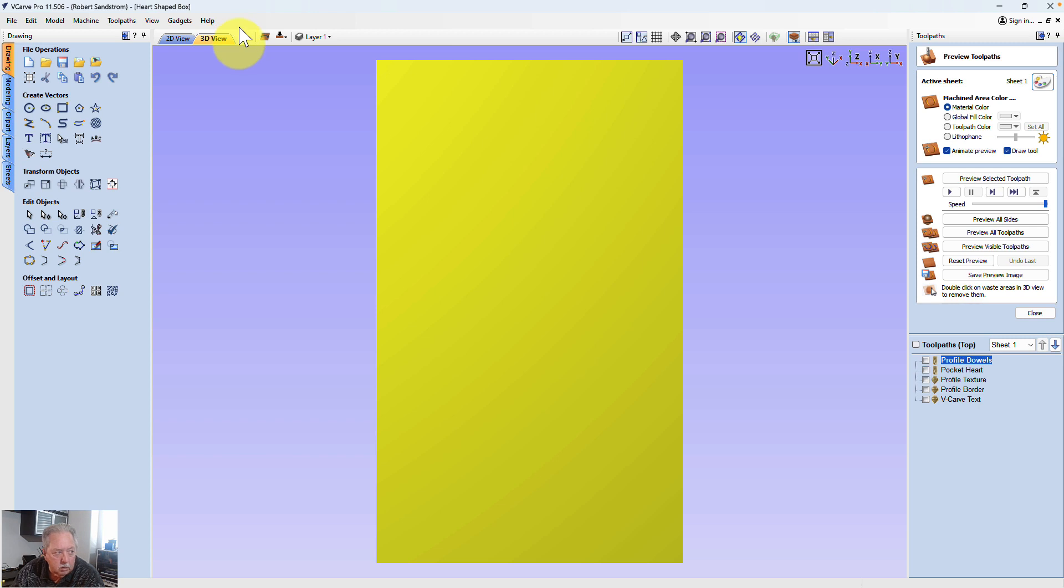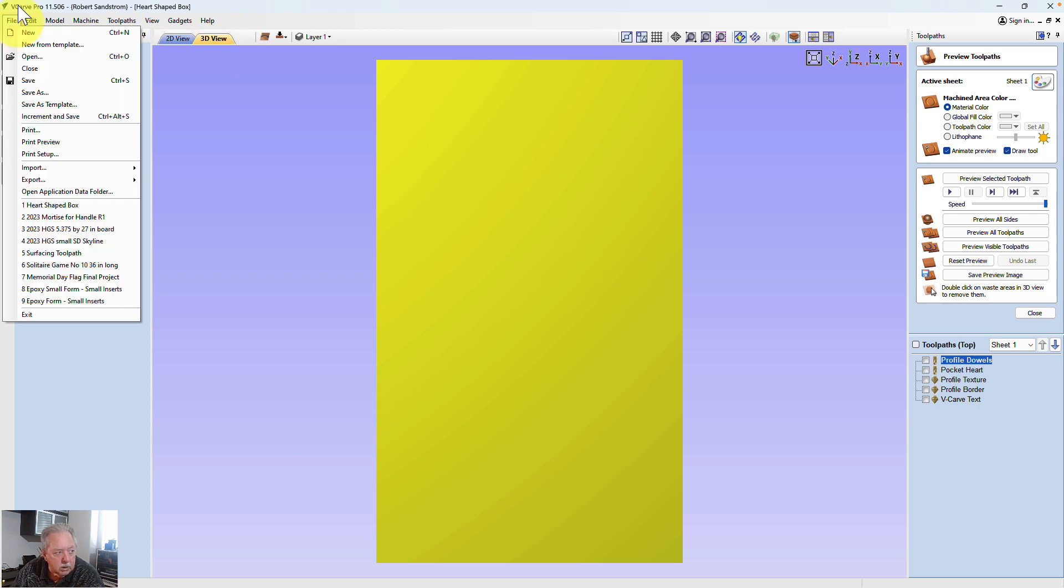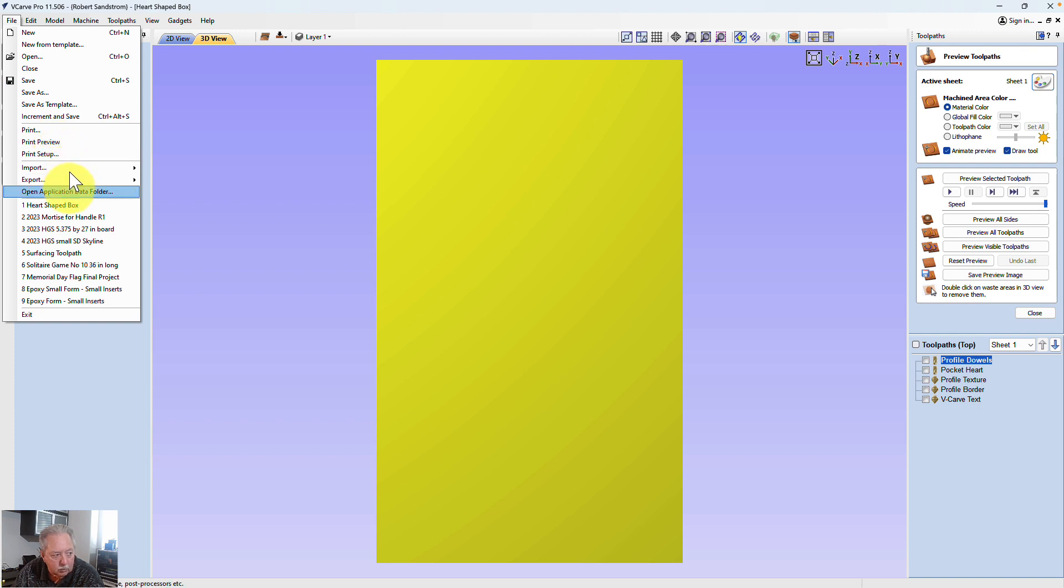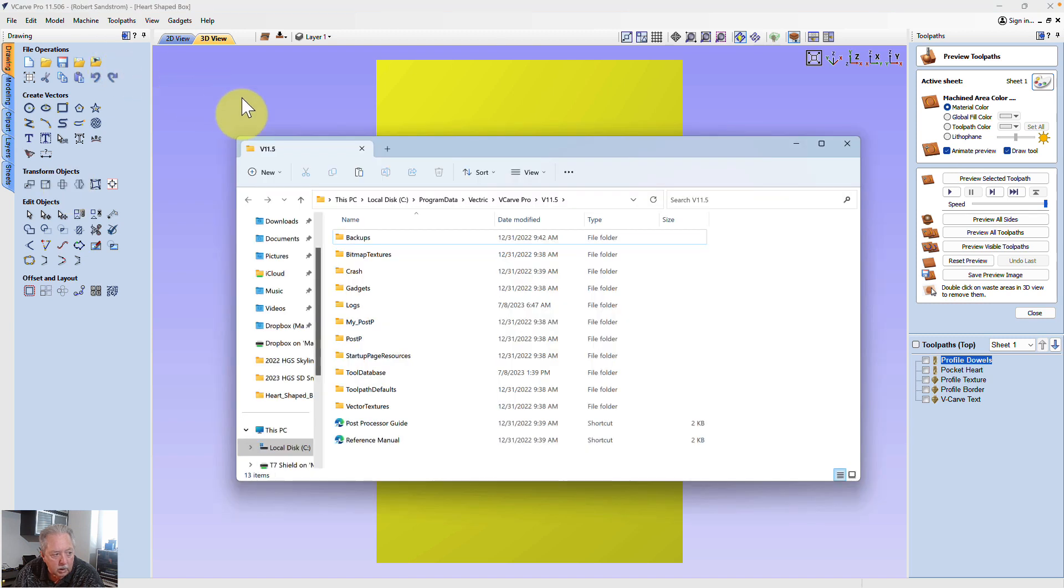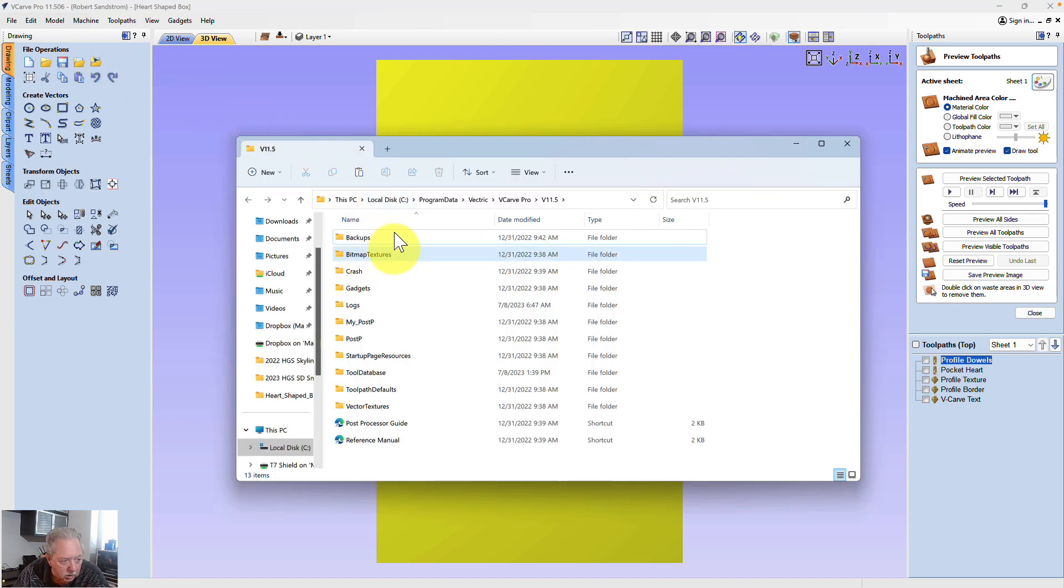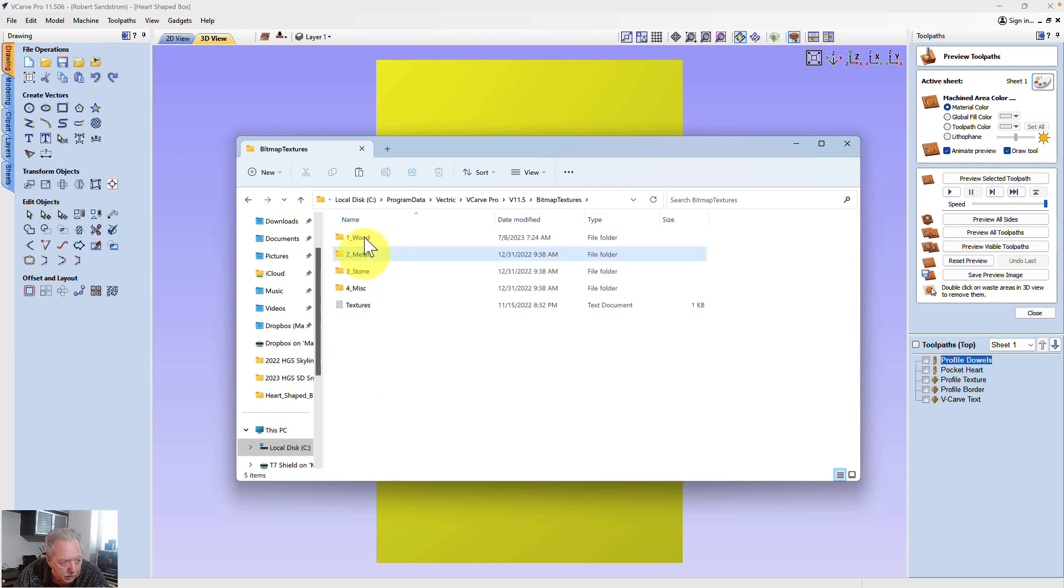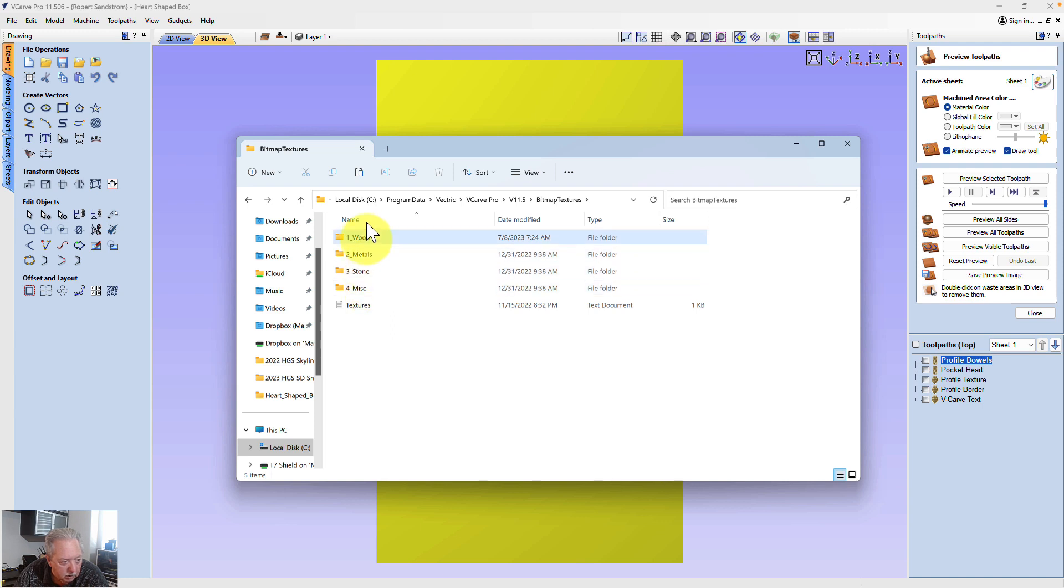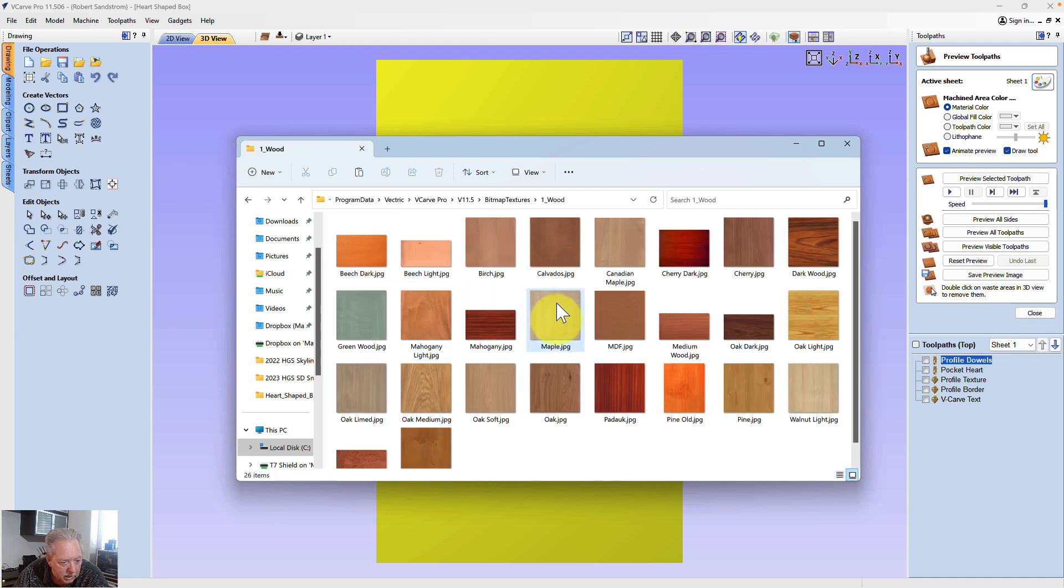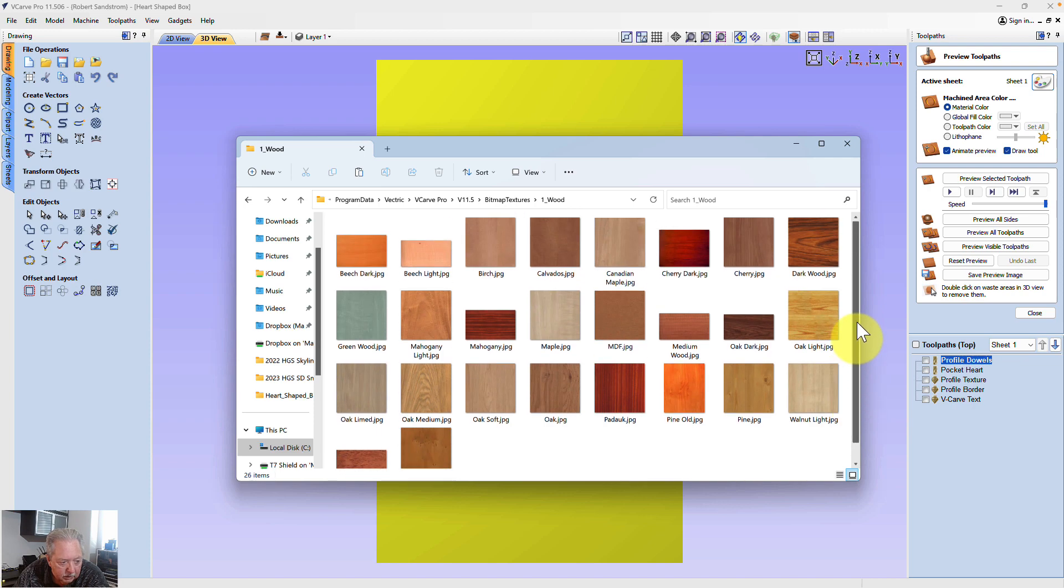So now, here's one other way for us to add it. The first thing you want to do is Vectric, when they give you their initial data set, it stores everything in a specific location. So I want to go to open application data folder. And when I open the application data folder, you can see this is what I get. One of the folders you'll see is bitmap textures. If I open that up, you can see I've got various categories of textures. So I've got wood, and that has several wood grains in it that Vectric supplies.